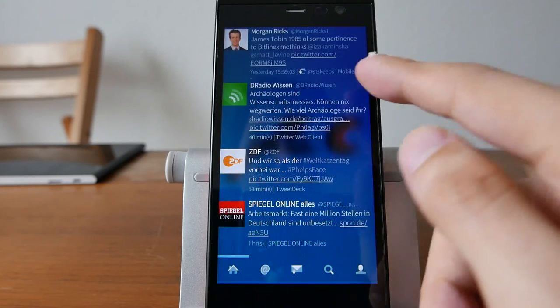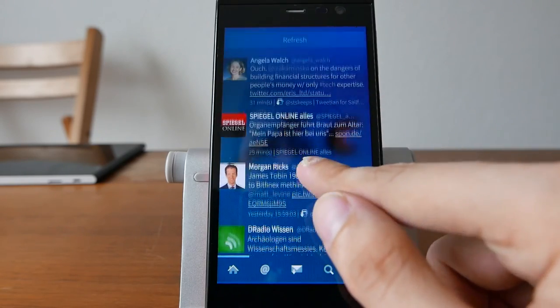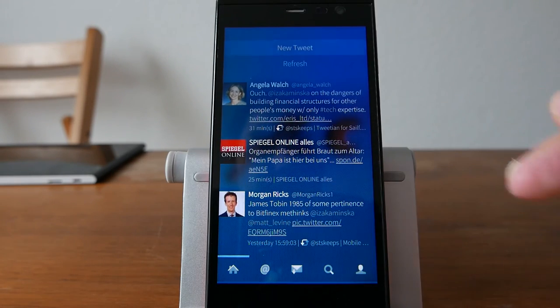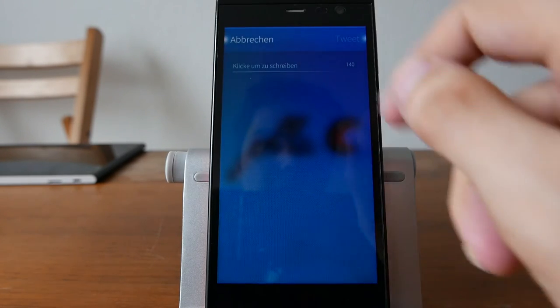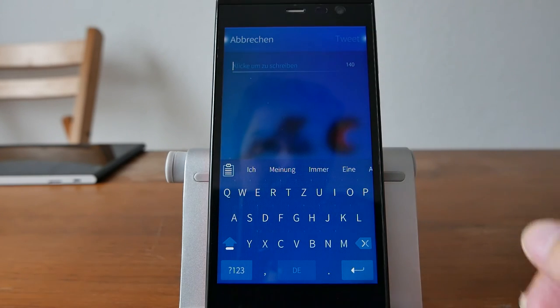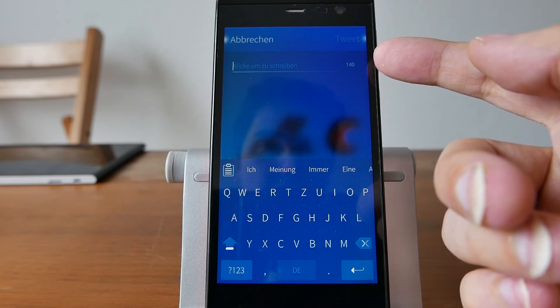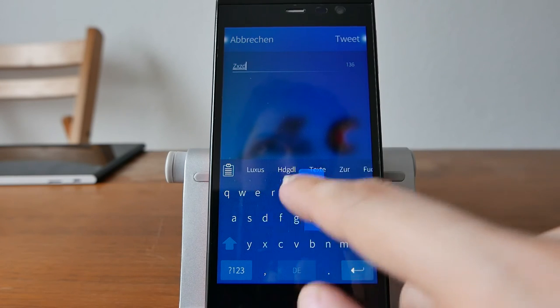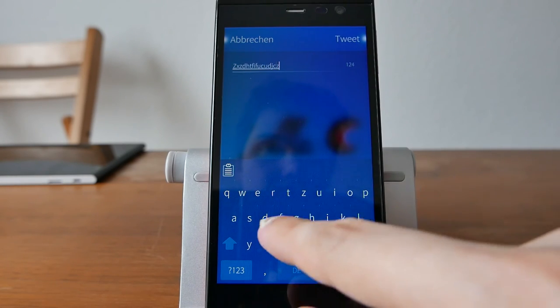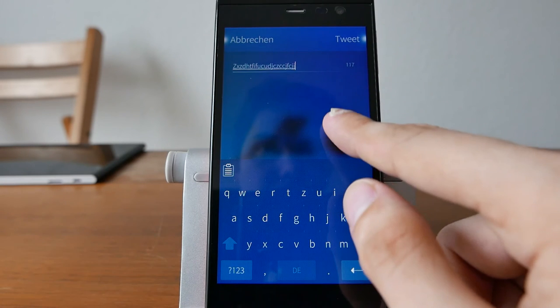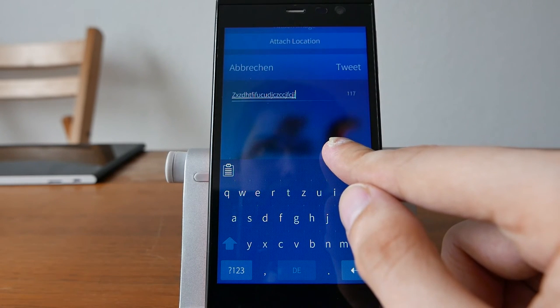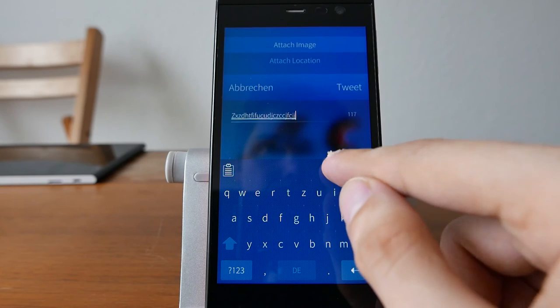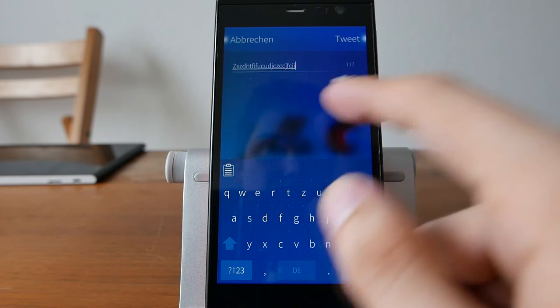If you go on home, you have also a pulley menu which allows you to refresh or create a new tweet. If I click on new tweet, you can see I have now the option to just type in something in here. There's an indicator, a nice indicator, showing me how many characters left. And in the pulley menu, I have the option to attach a location or attach an image that I want to share with my tweet.